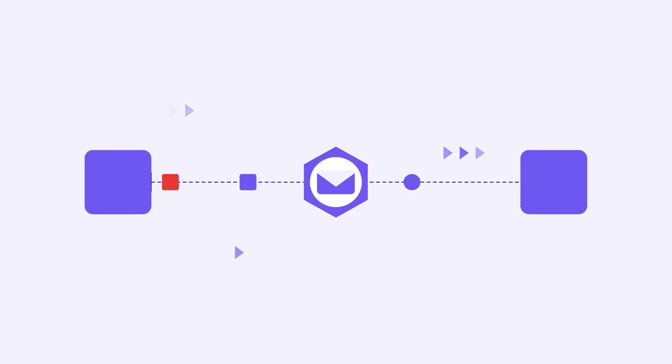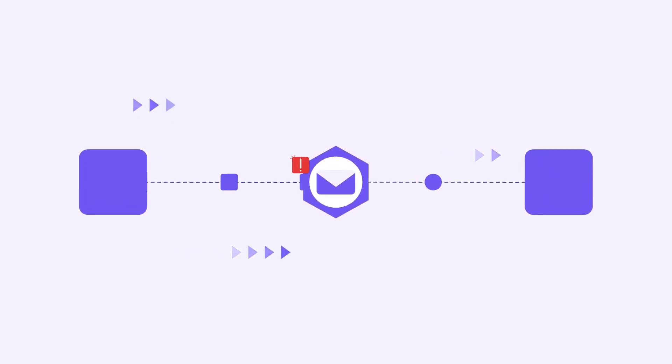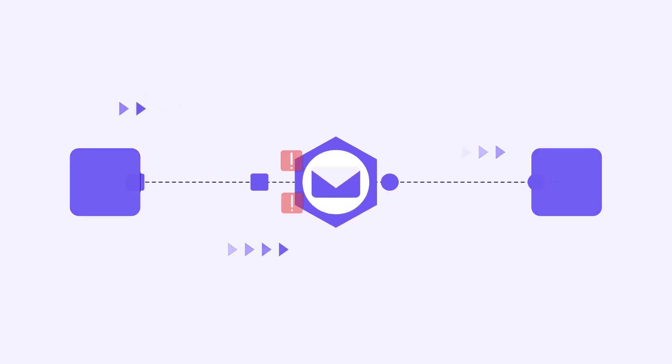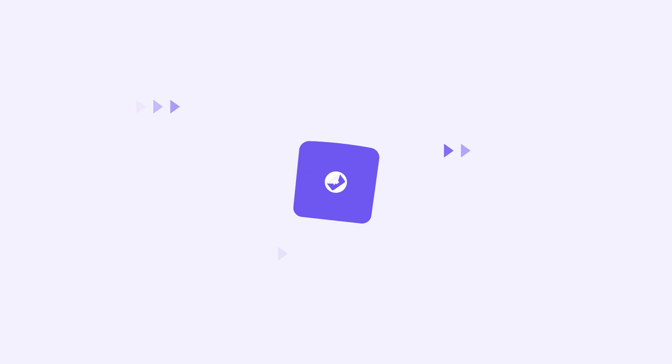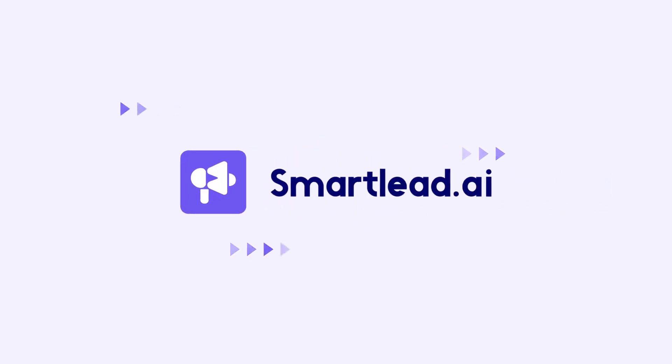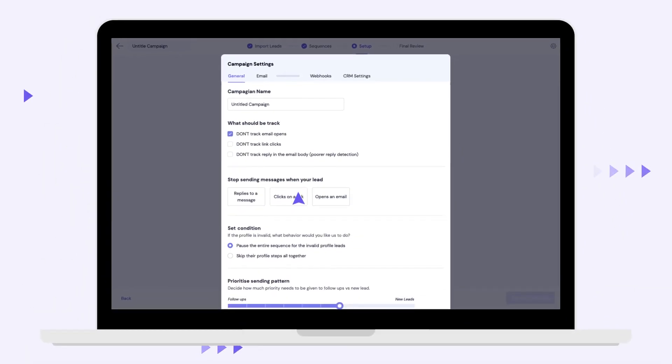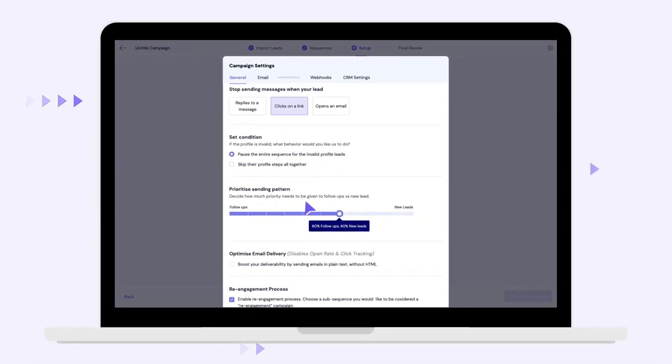Engineered to escape the spam filter and land your emails in your lead's primary inbox. Say hello to SmartLead, built to automate your outbound system.